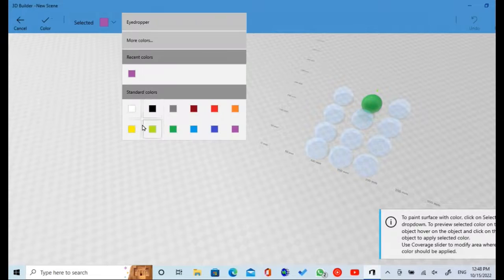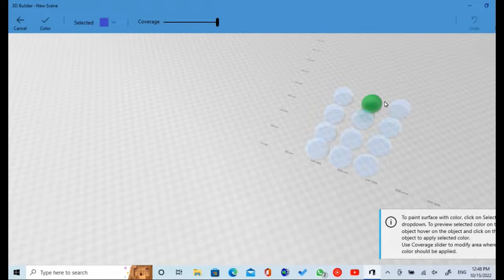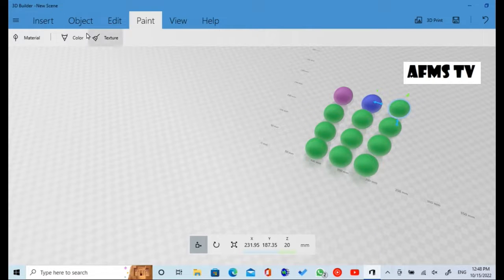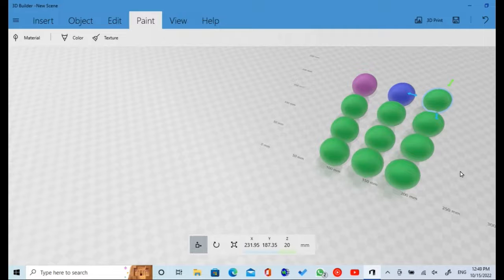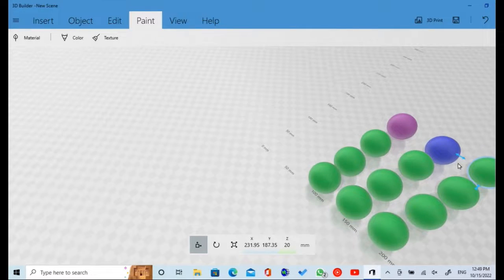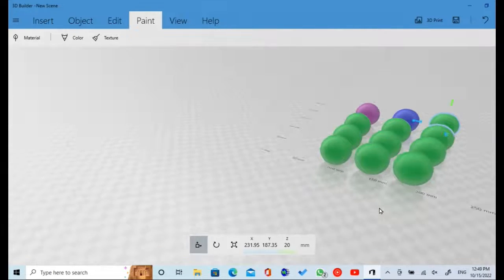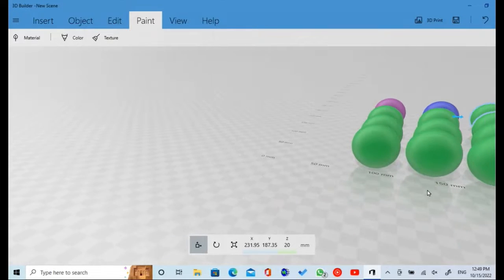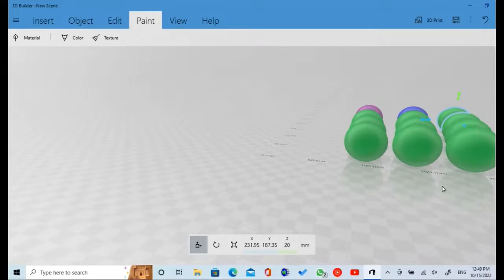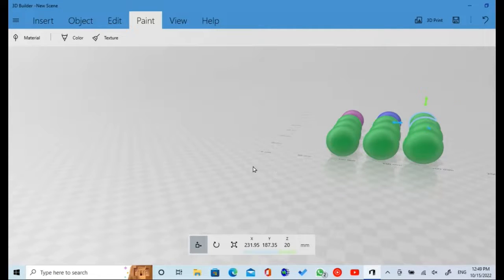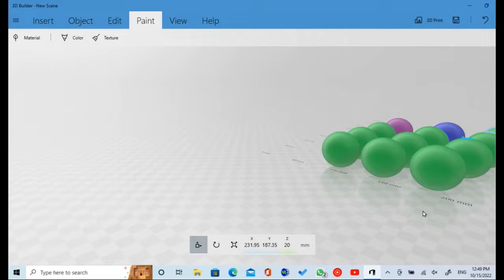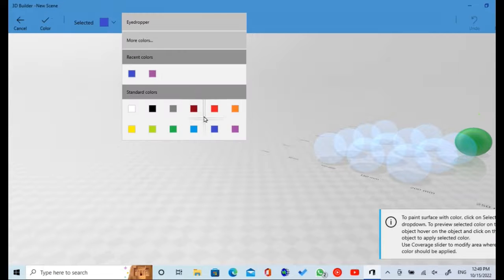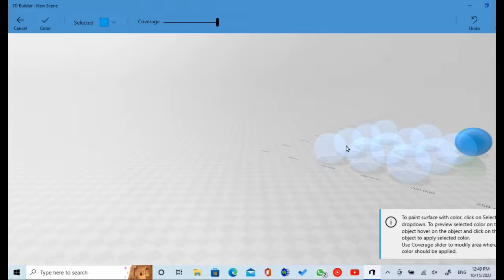Color your ball with blue color. Color your ball with blue sea color. Color your ball with blue sky.